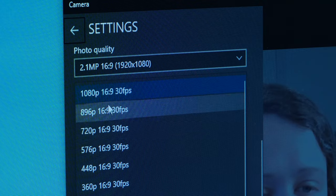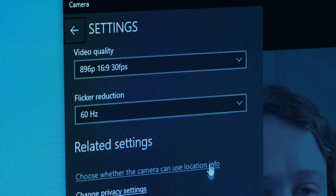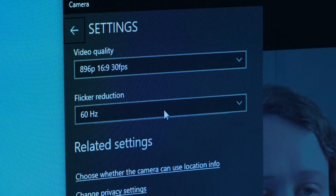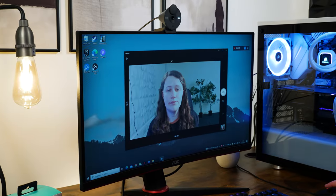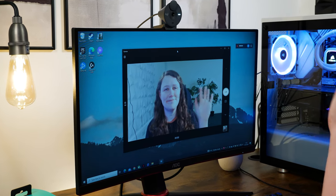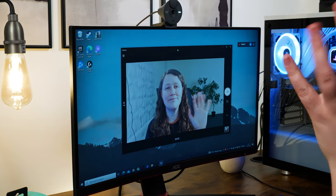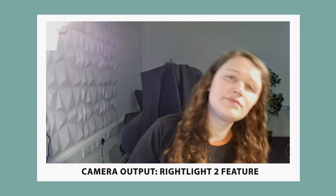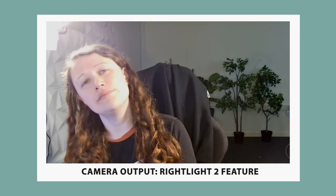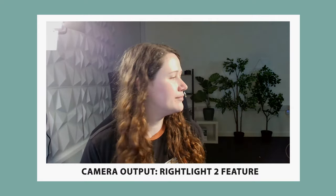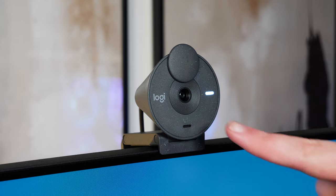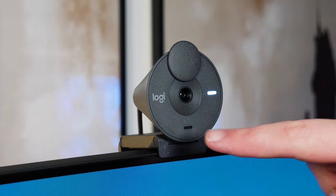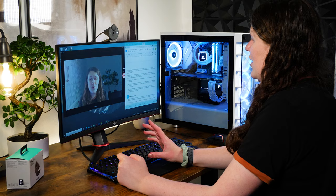In terms of specs, the Logitech Brio 300 is a full HD 1080p camera that Logitech claims delivers 30fps footage. It also makes use of their Right Light technology, the version here being Right Light 2, as opposed to the Right Light 4 seen on the Brio 500. This technology works as an auto-light correction and is supposed to automatically adjust the image output of the webcam to compensate for changing light conditions. It also features a single noise-reducing microphone that filters out background noise, making sure that you can be heard clearly.